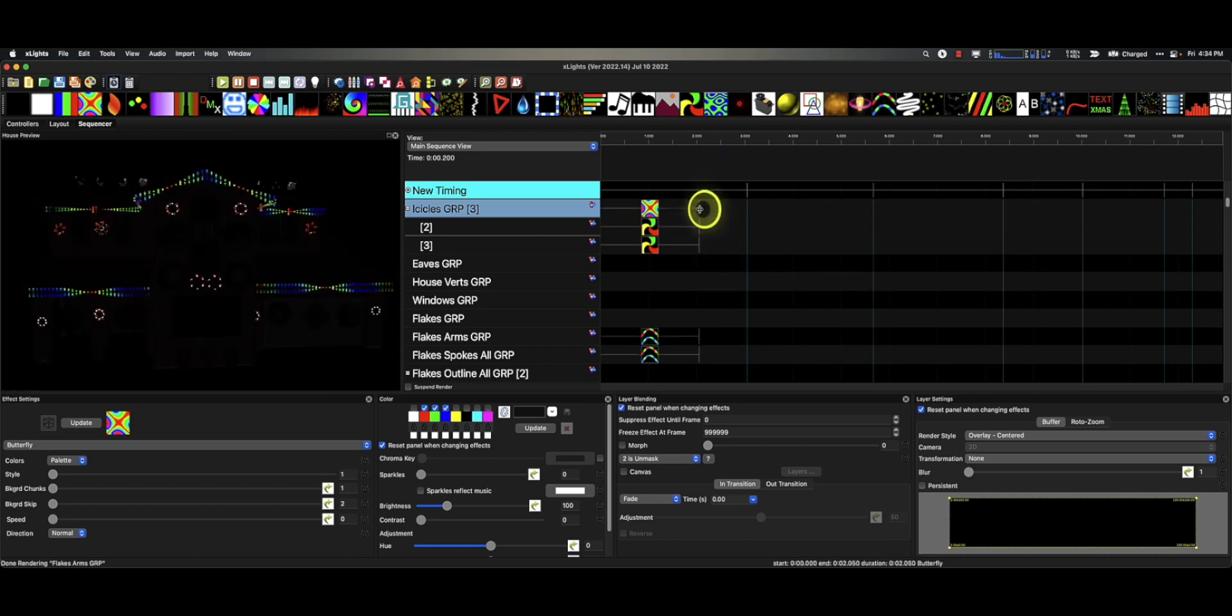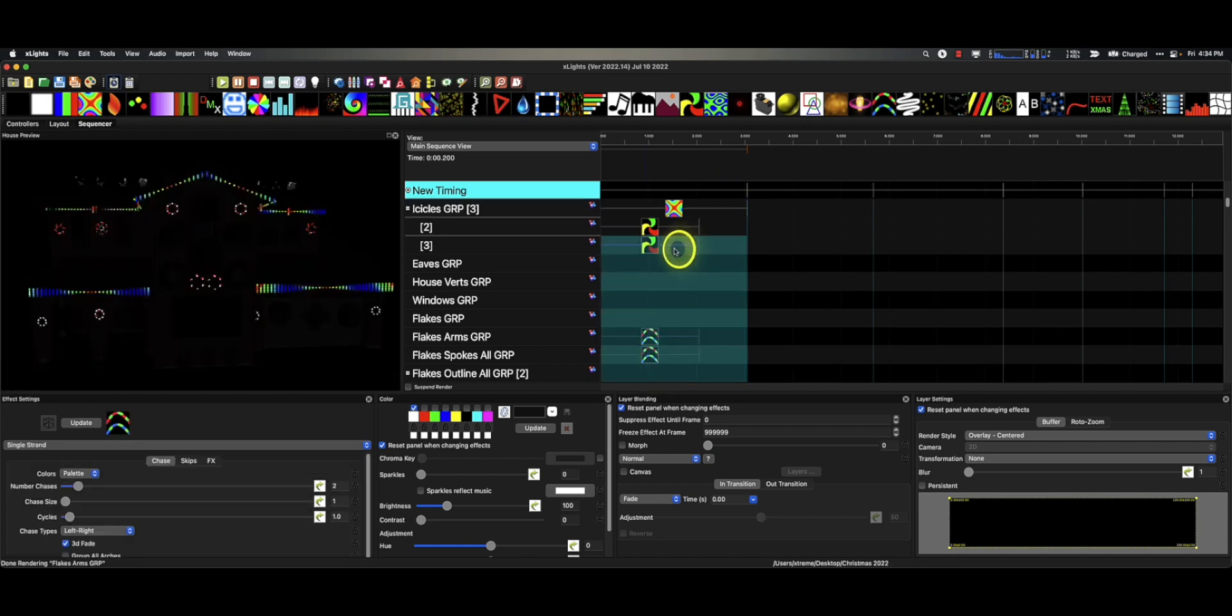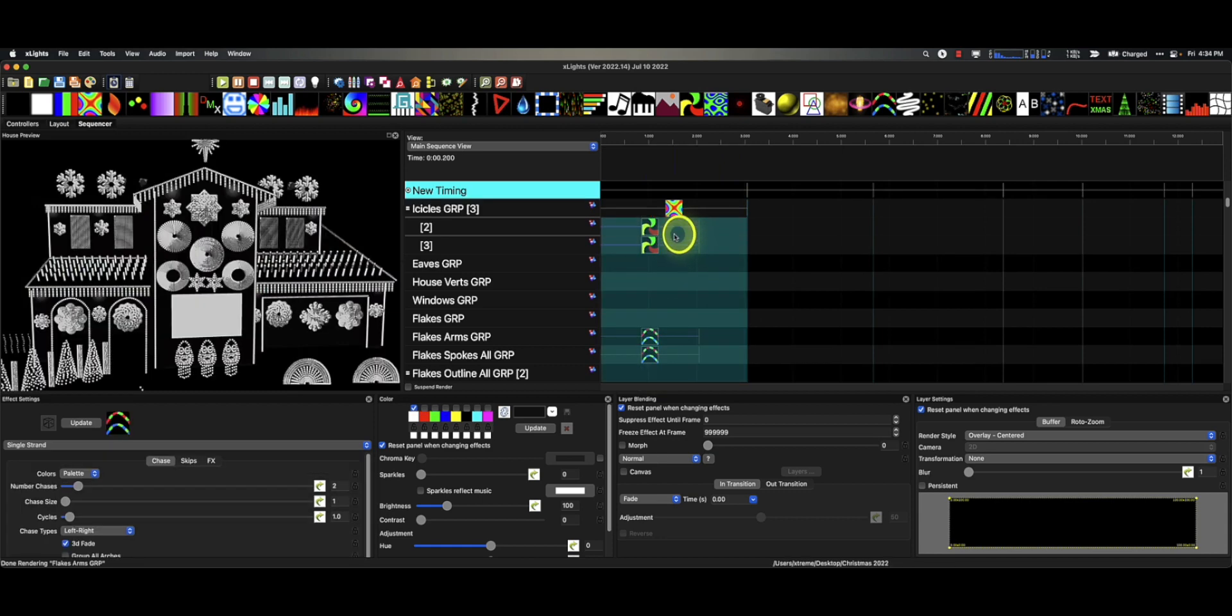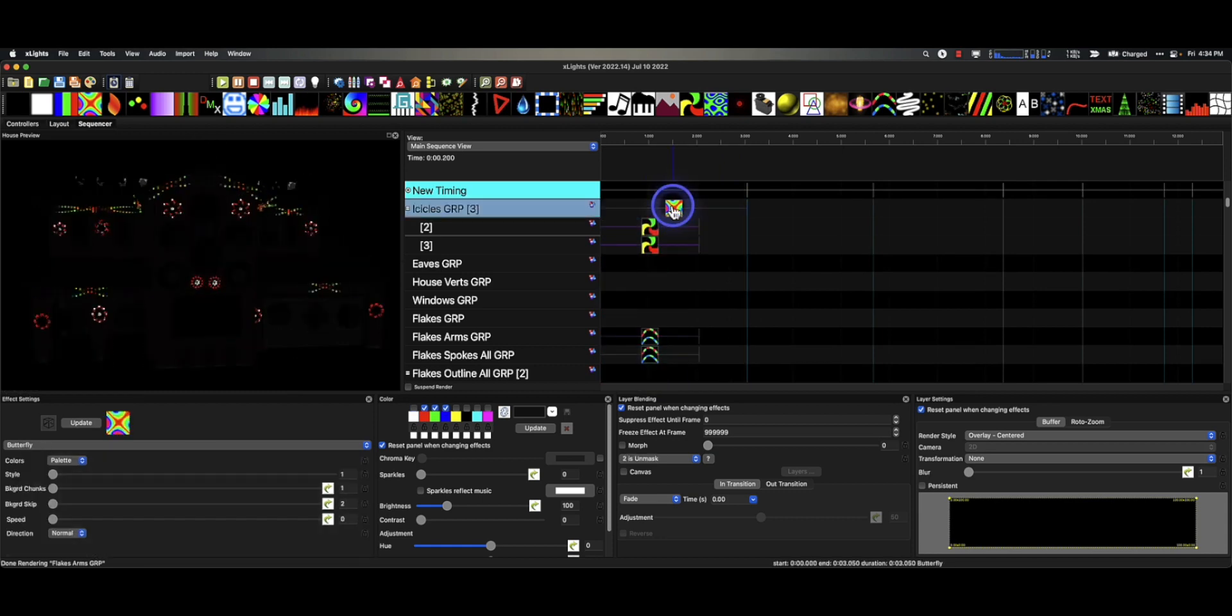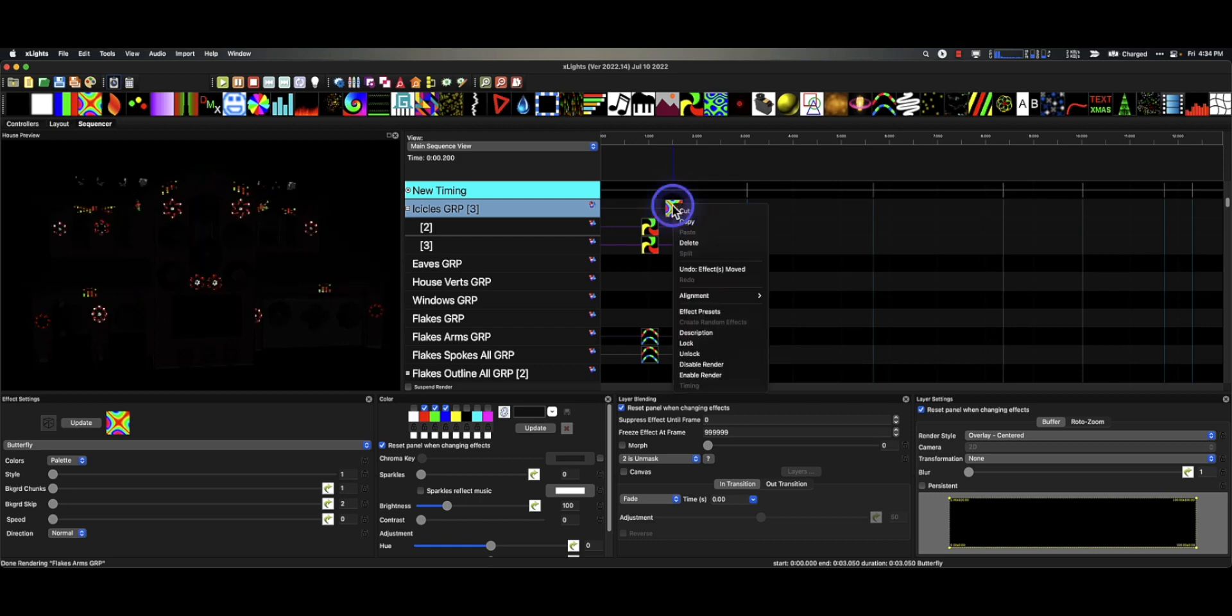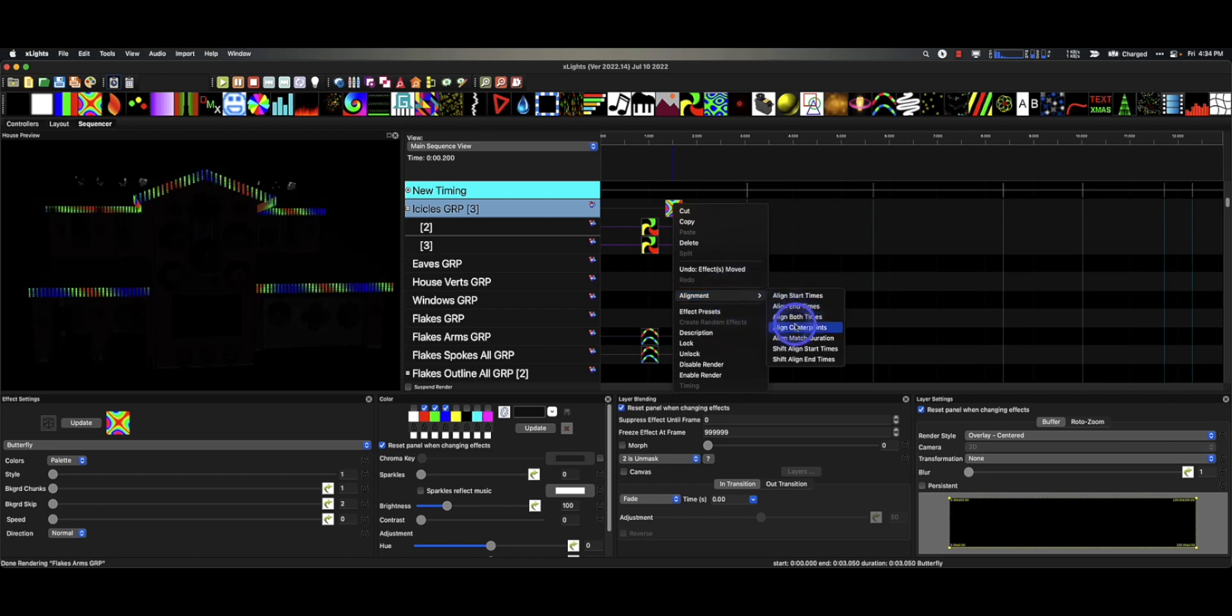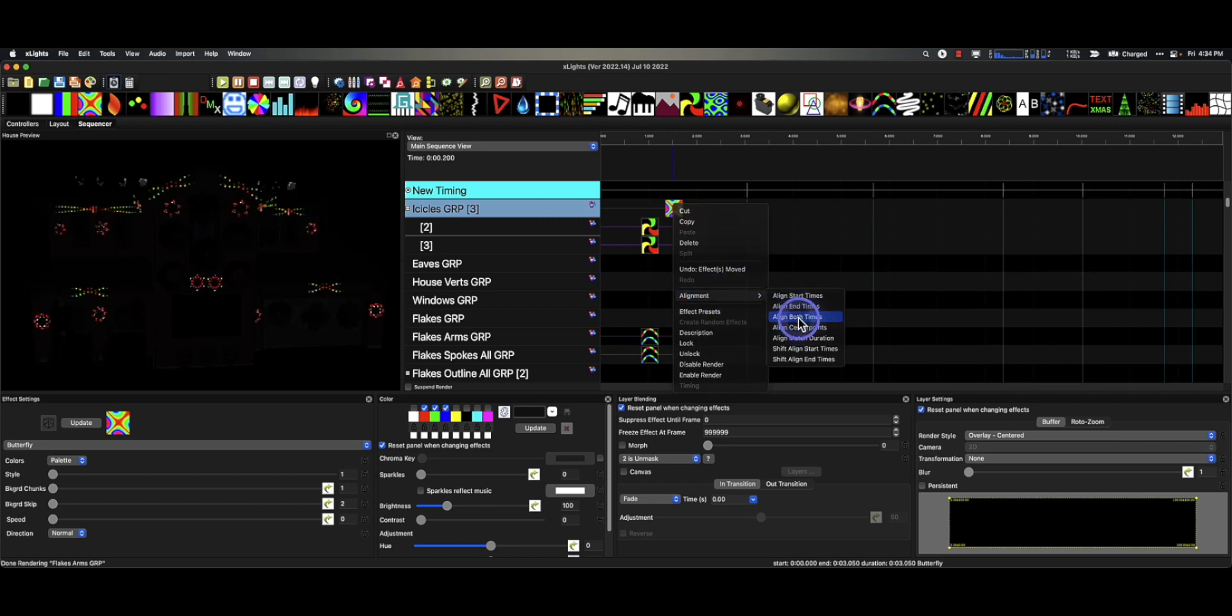Another thing you could do is if you know that this effect is really supposed to be to the end. Again, we can just click all these. Make sure the last one you click is the anchor point. That's the one we want to mimic. And again, right click alignment, align both times.